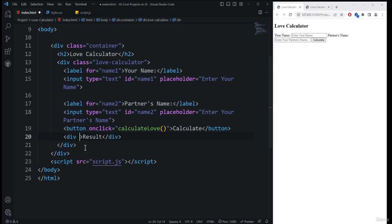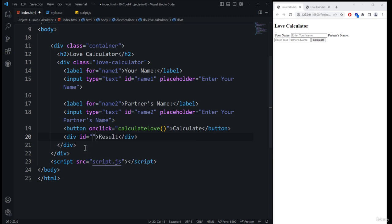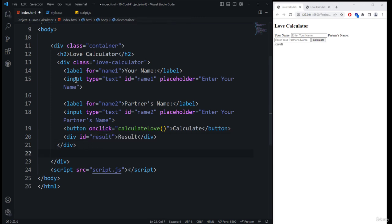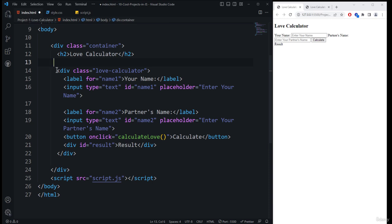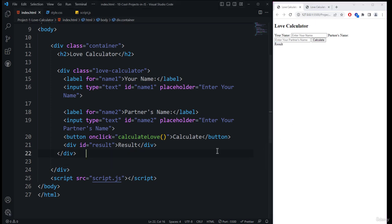The next element to place is the result div, which also goes inside the love calculator division after the button. I add a div with id='result' — this is where the love logic result will be displayed after processing. After saving, the result div is also visible in the browser. That's it for this video; in the next video we'll start with the CSS part of the love calculator project.